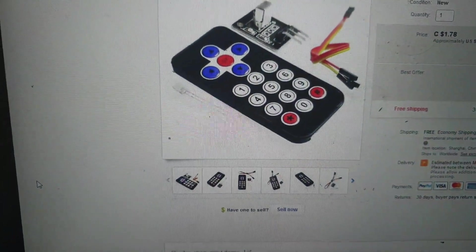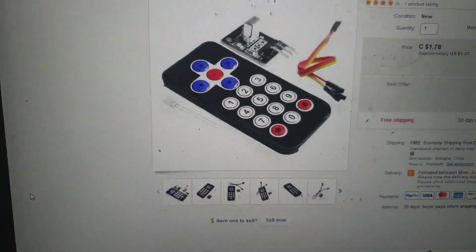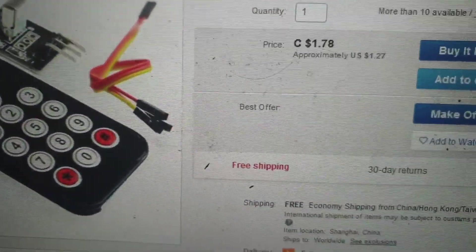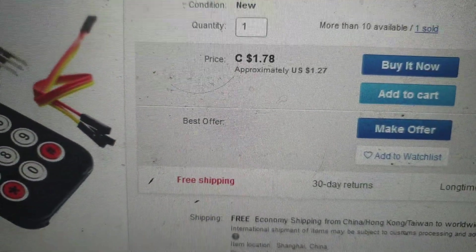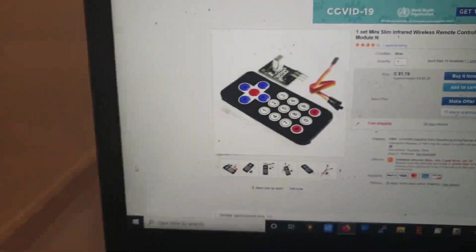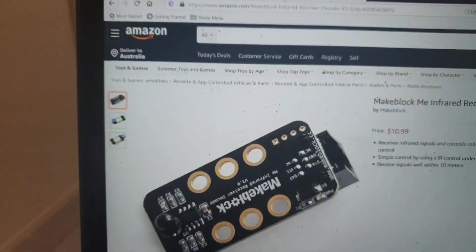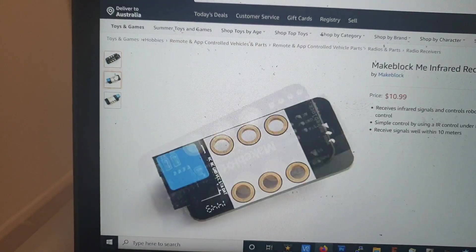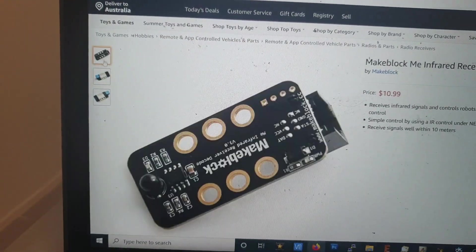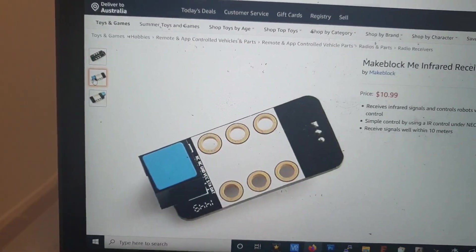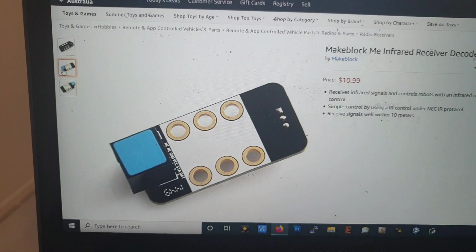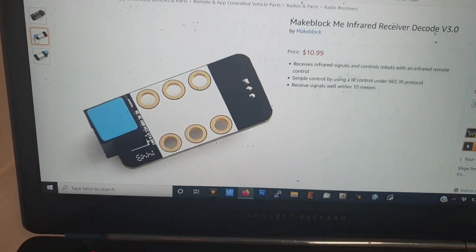a dollar twenty-seven including international shipping from the US, and that includes free shipping. Do be aware that Make Block does make their own IR receiver that can do everything this can do, but I'm going to make my